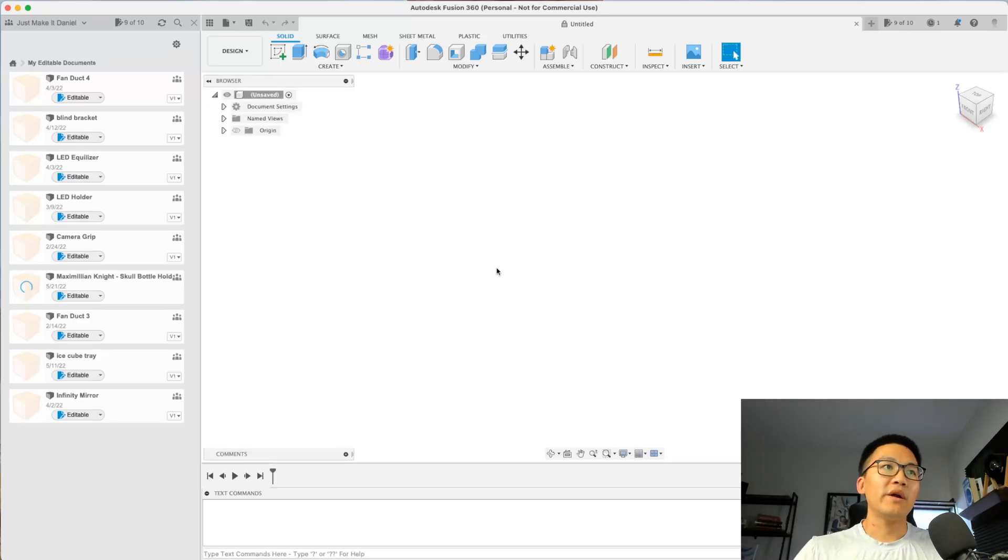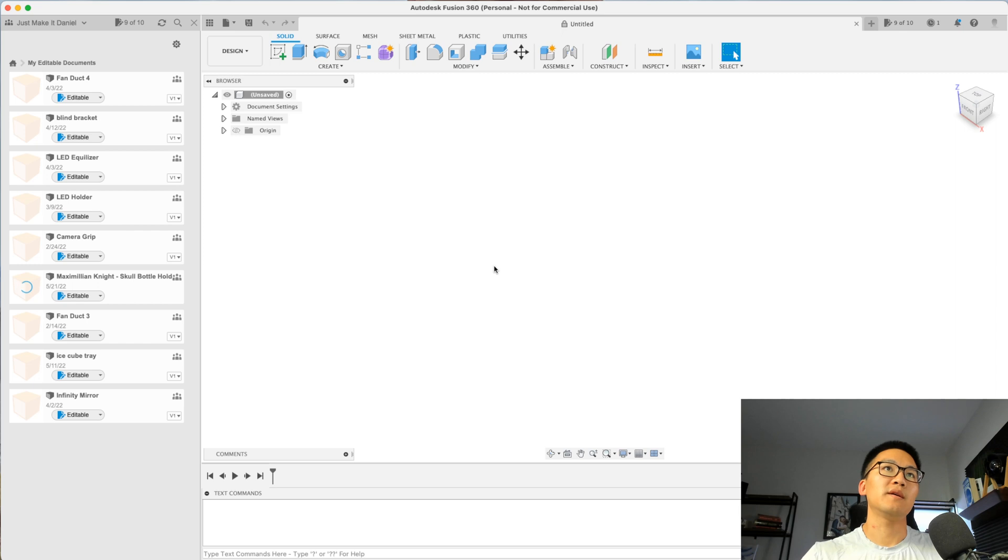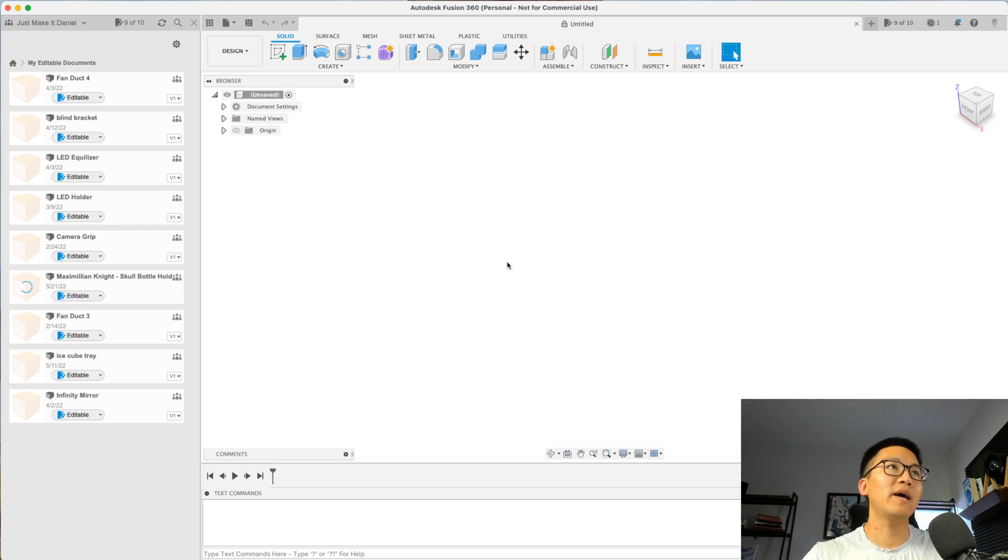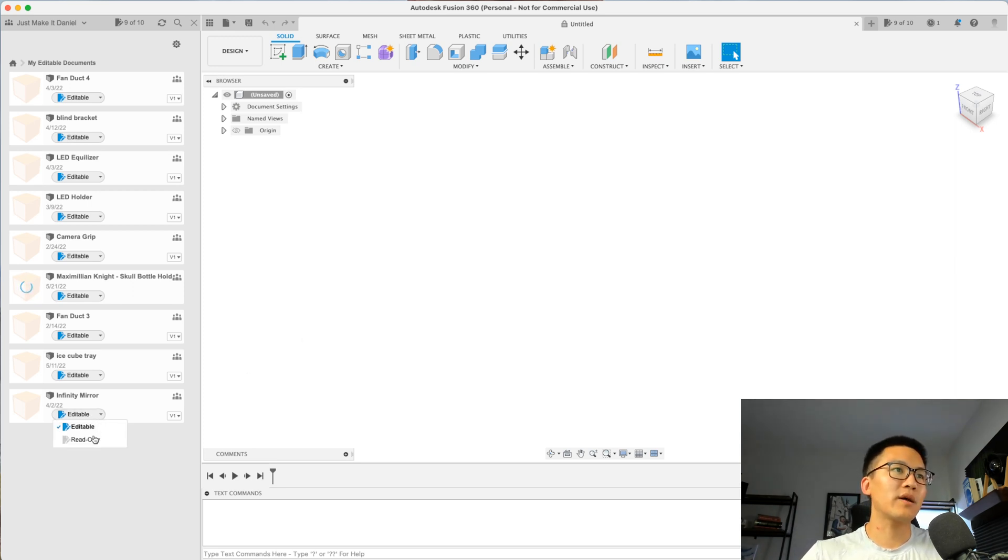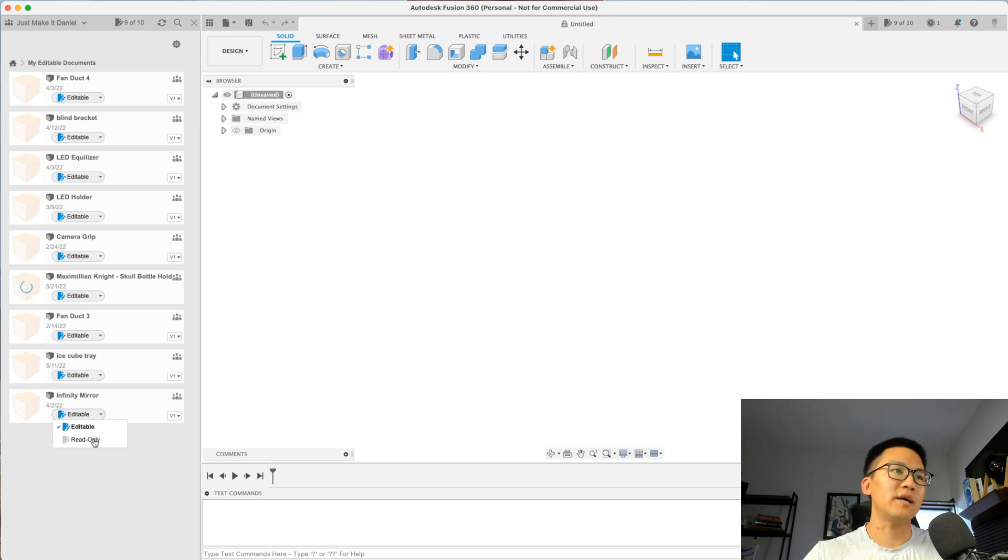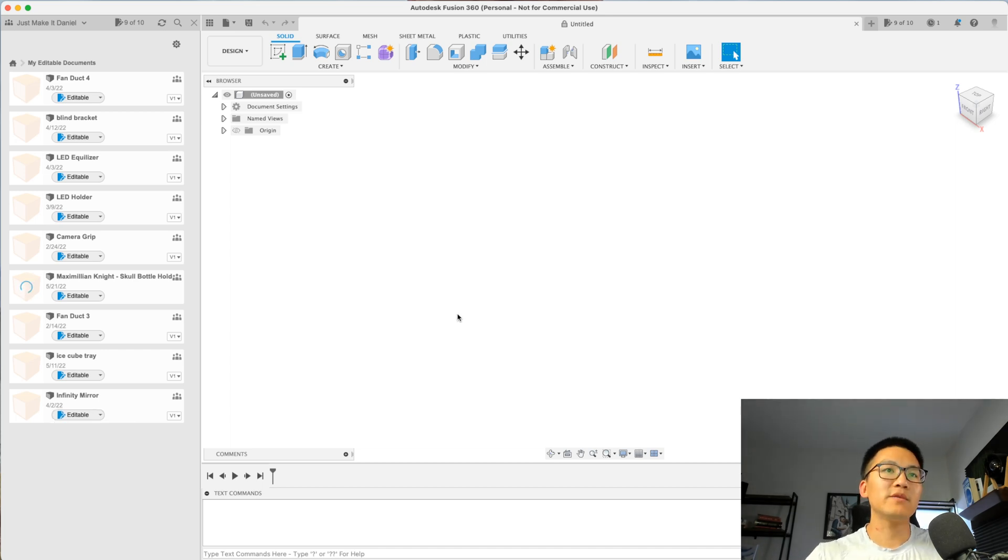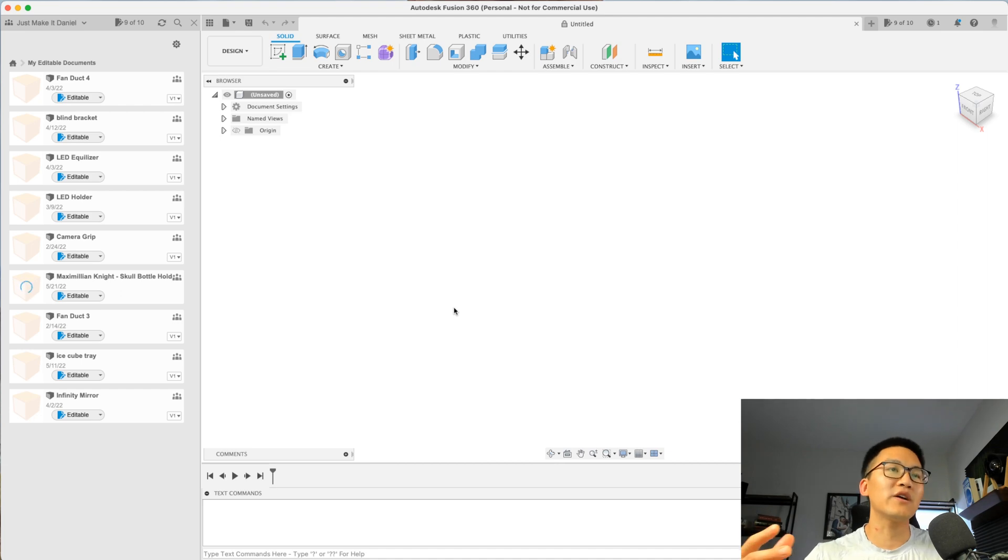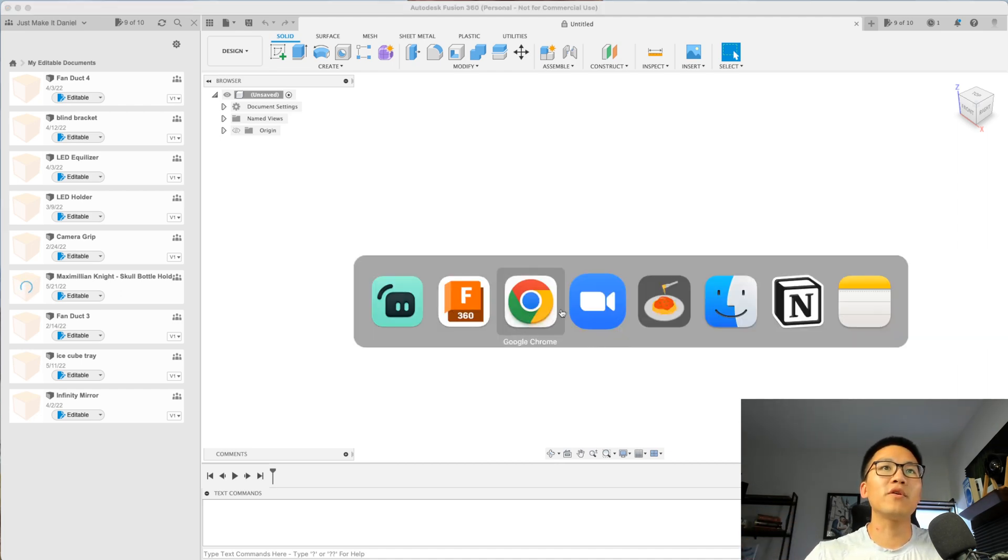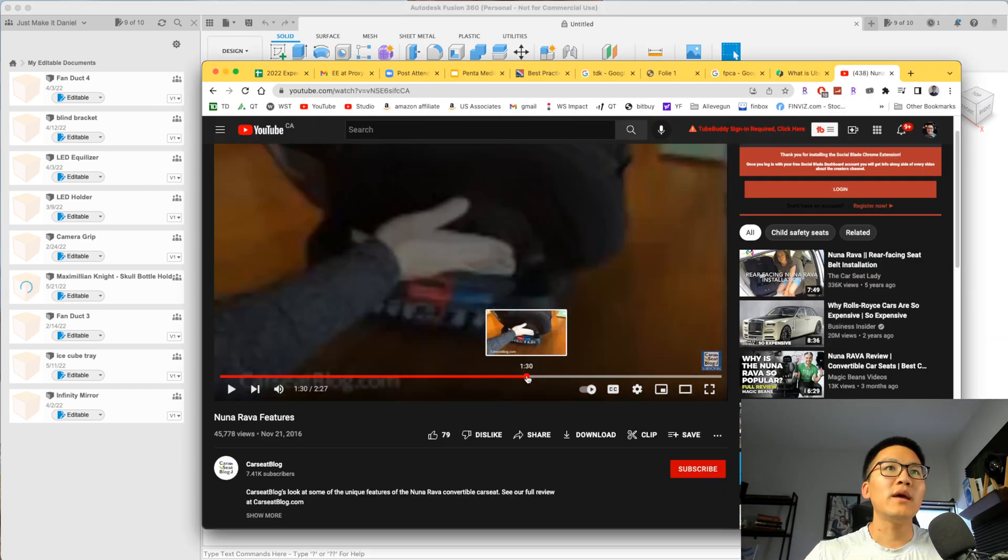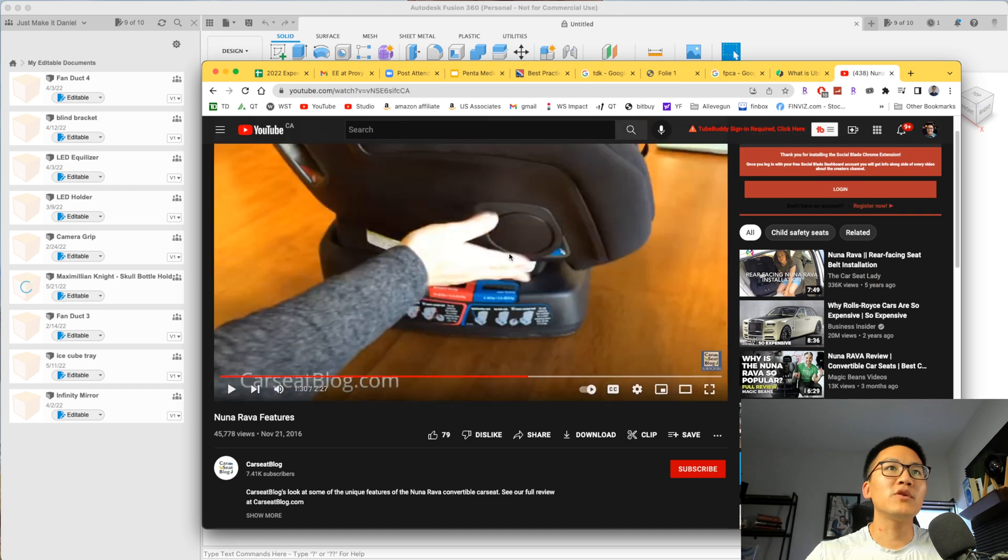Alrighty. So we are here on Fusion 360 and this software is completely free. You get up to 10 different design documents that you can edit at one single point. But if you have more than 10 designs, well, you can just click on one of these and make them read only and you can add a new design. Now just to clarify with you guys, my client came back to me and I realized that it's not actually for the car cup holders. It's actually for their baby seat.